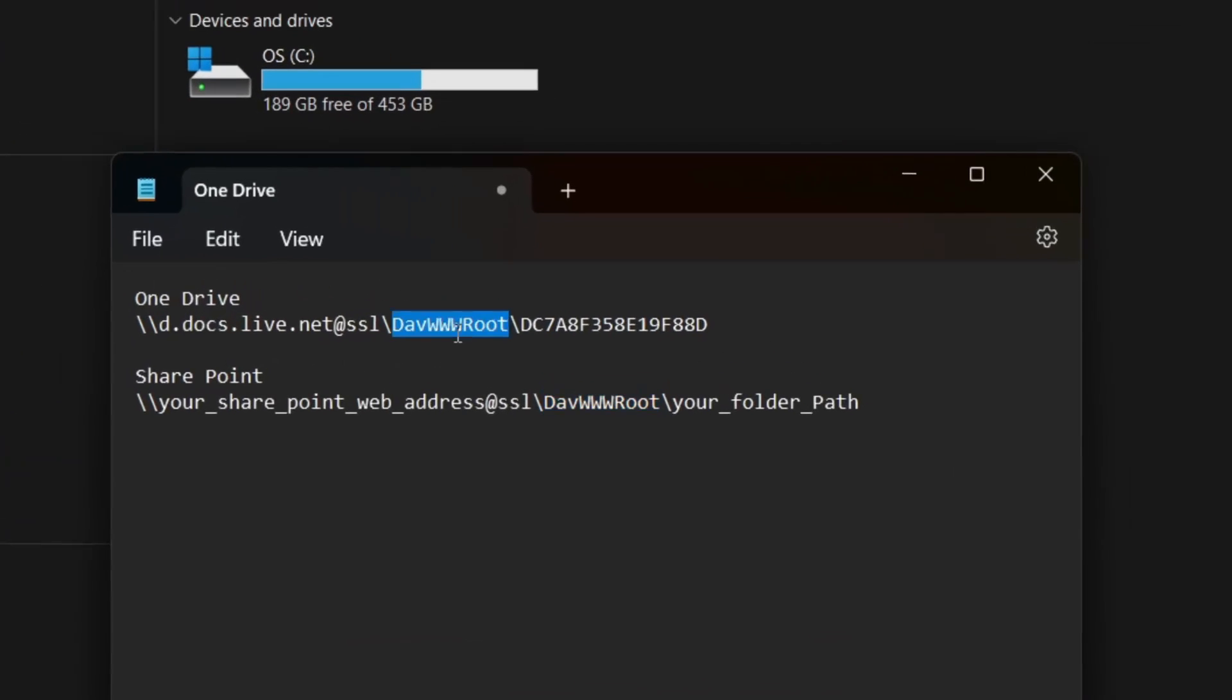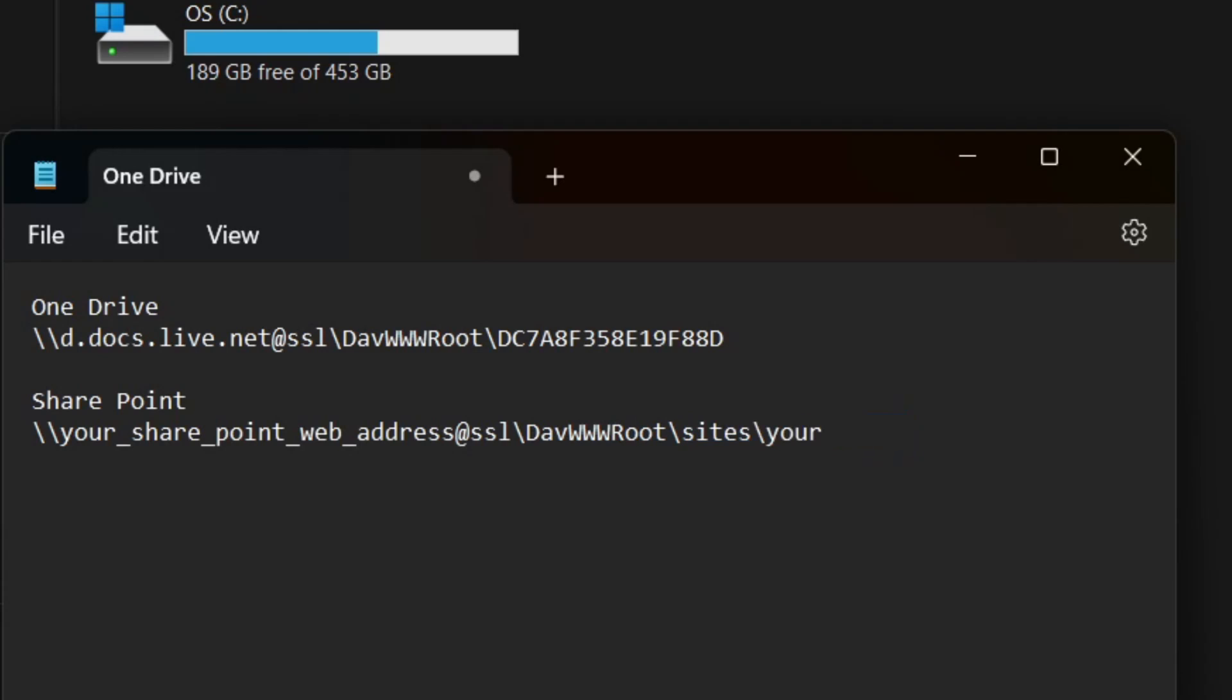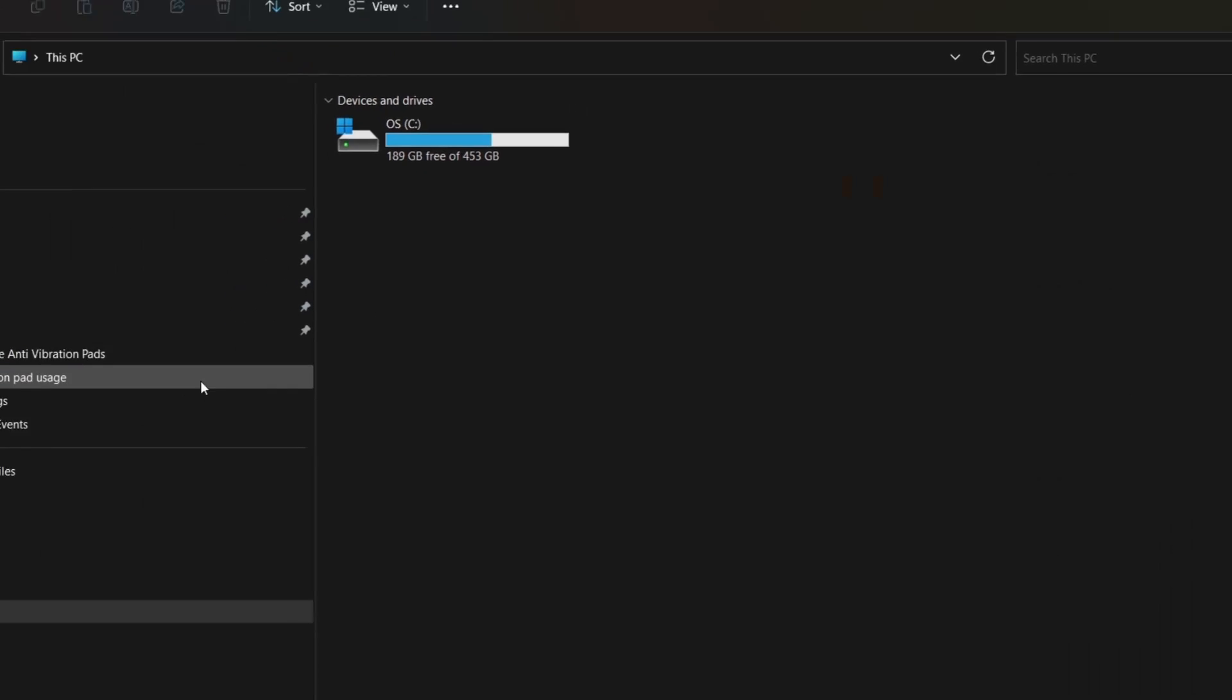For SharePoint, the syntax is the same, except you need to add your folder path here. You can get the folder path from your SharePoint's page or retrieve it from the address of the web page.